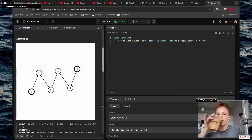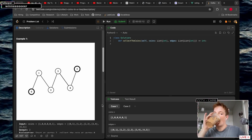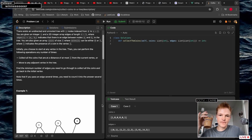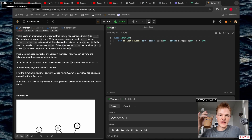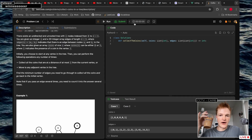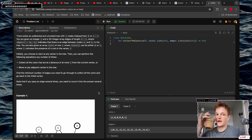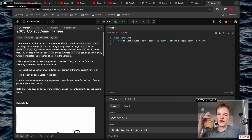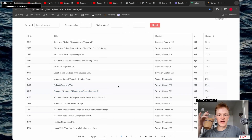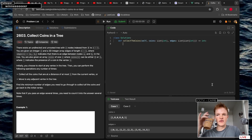I didn't even attempt this one. I'll look at this one — I'm going to give myself one hour to look at this problem. I don't think I'm going to get it within an hour because this is rated more highly than I am — 2711 — so we'll see.